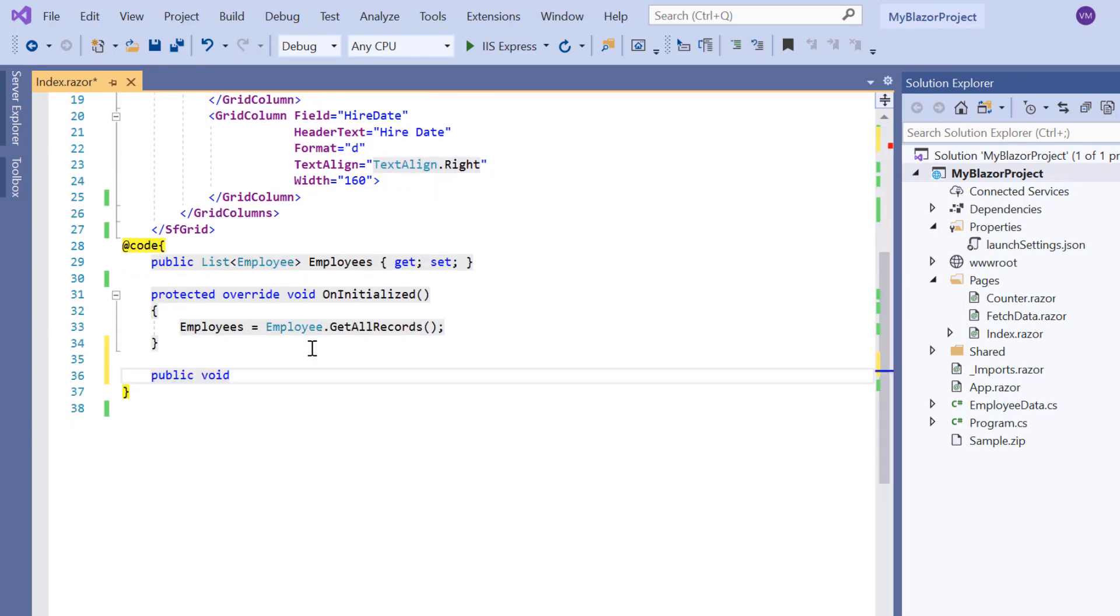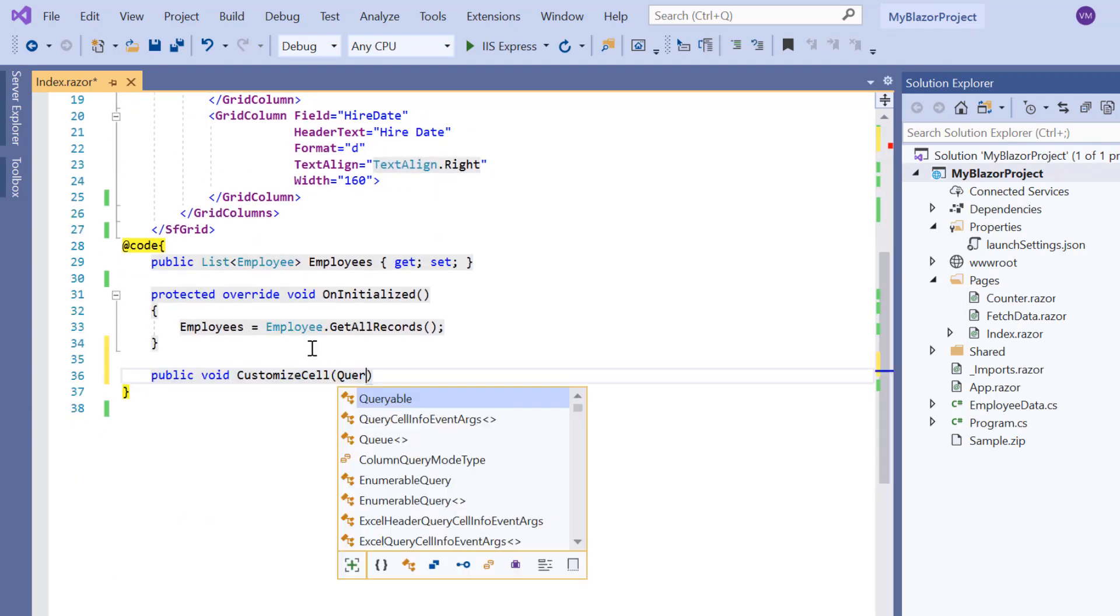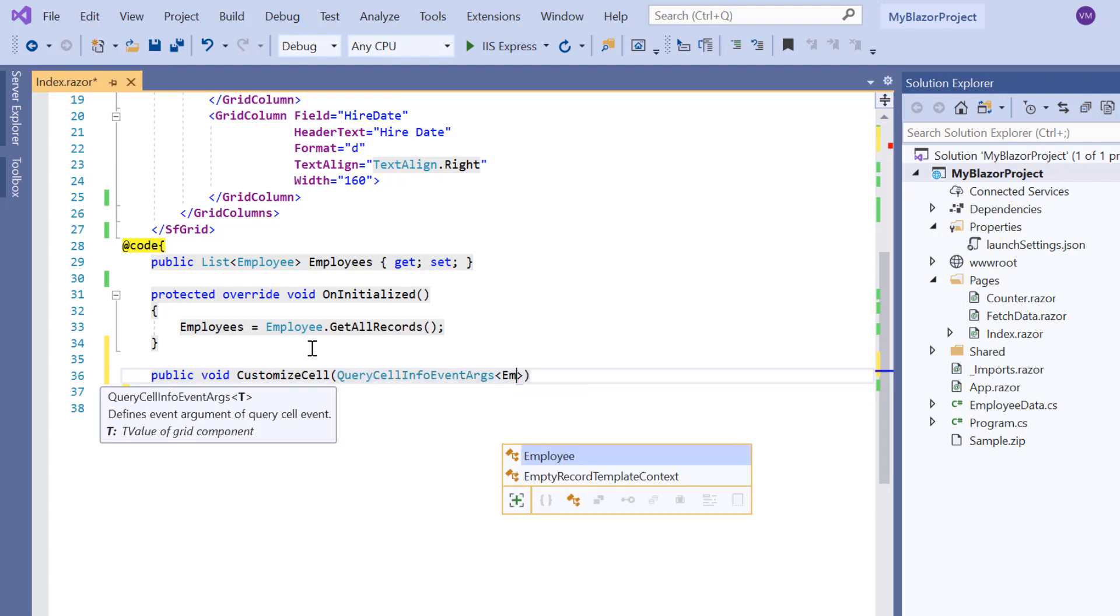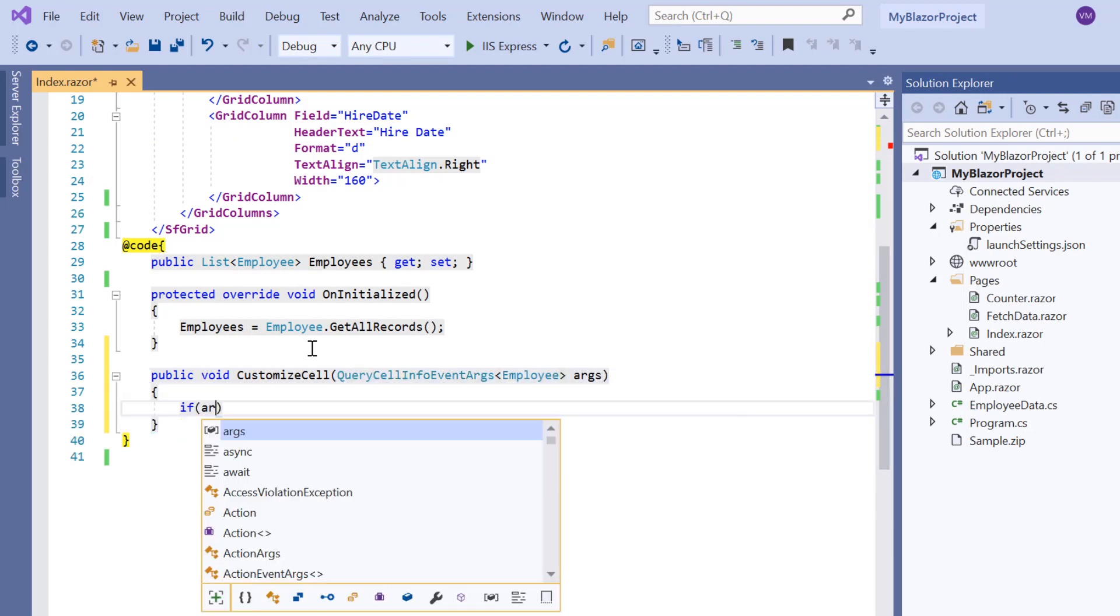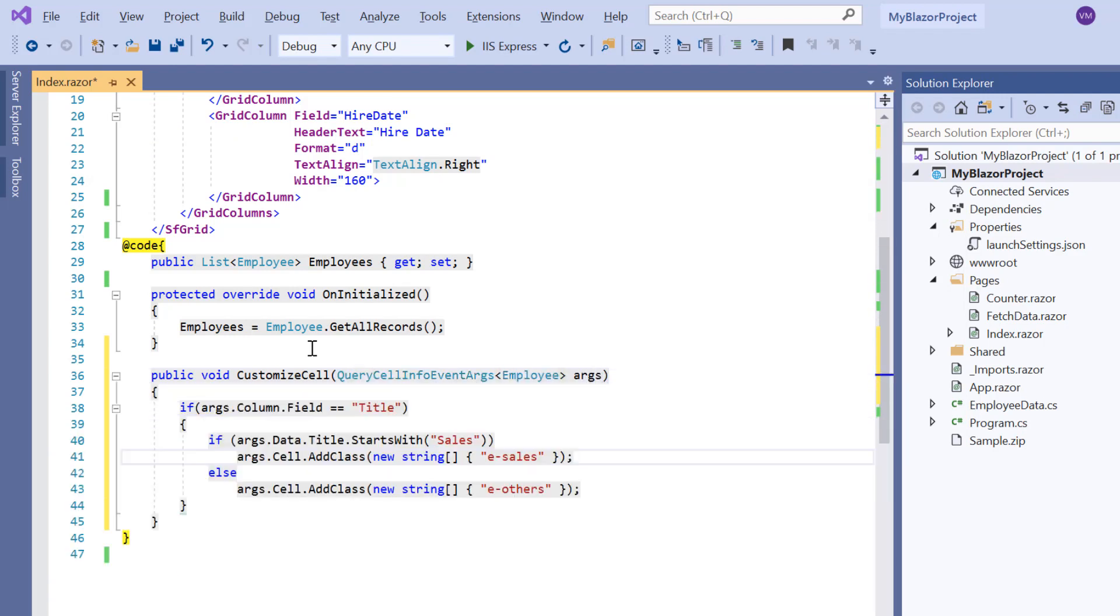Inside this method, depending on title value, I add classes to highlight the sales representative and others.